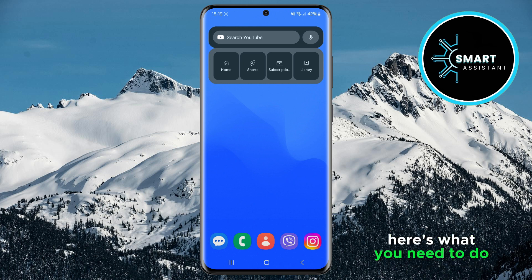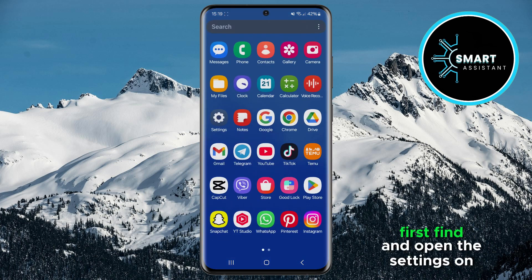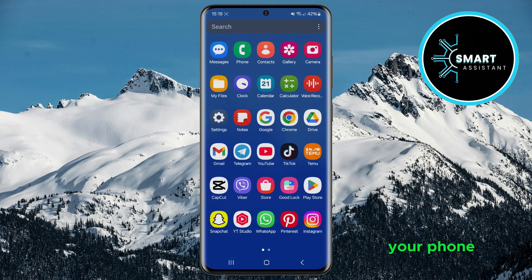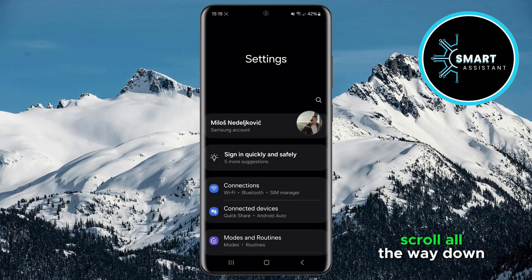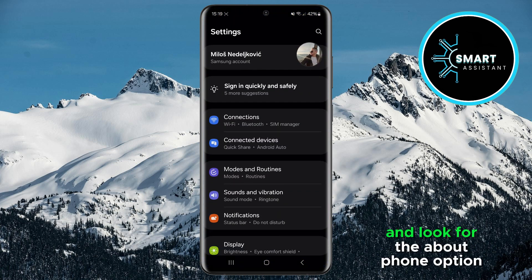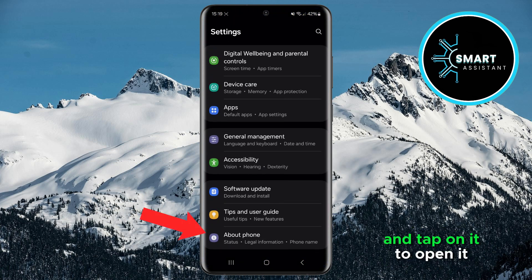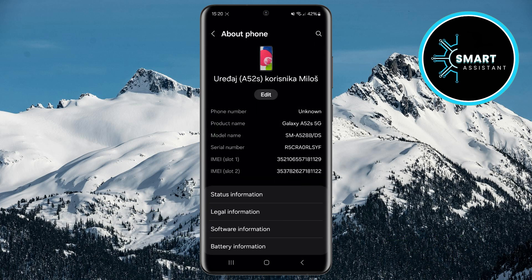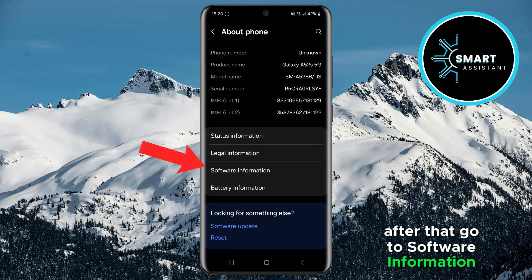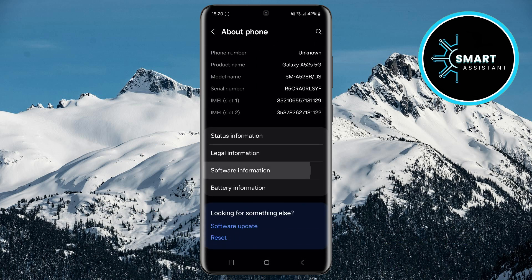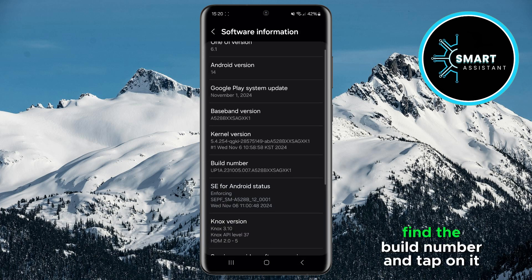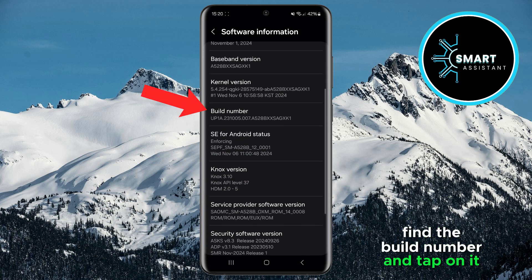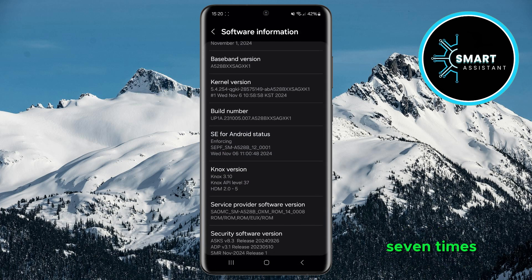Here's what you need to do. First, find and open the settings on your phone. Once you're in the settings, scroll all the way down and look for the About Phone option and tap on it to open it. After that, go to Software Information. On the Software Information page, find the Build Number and tap on it seven times.